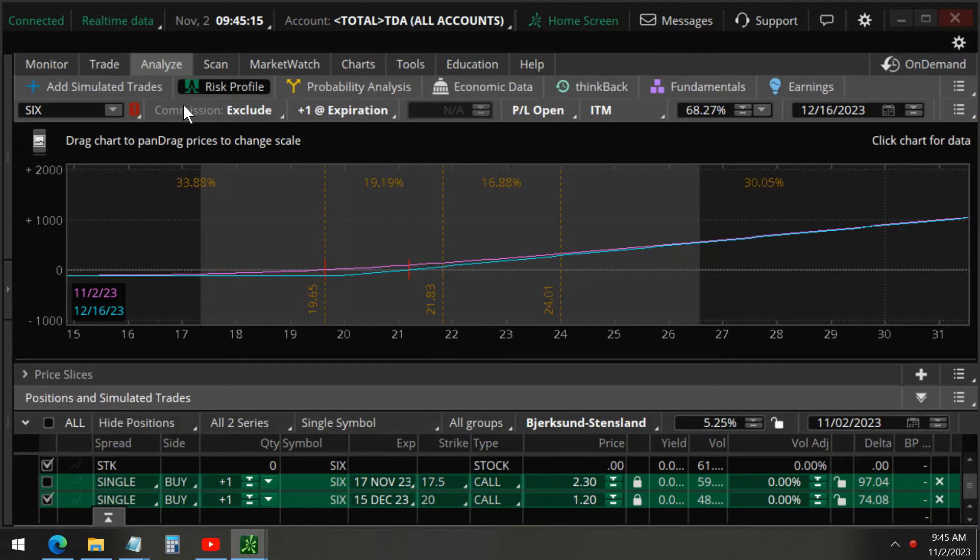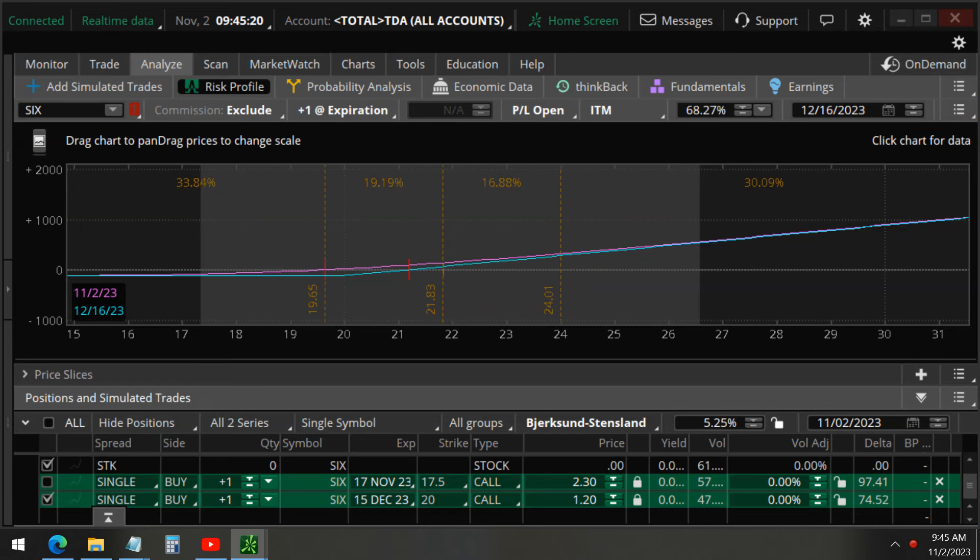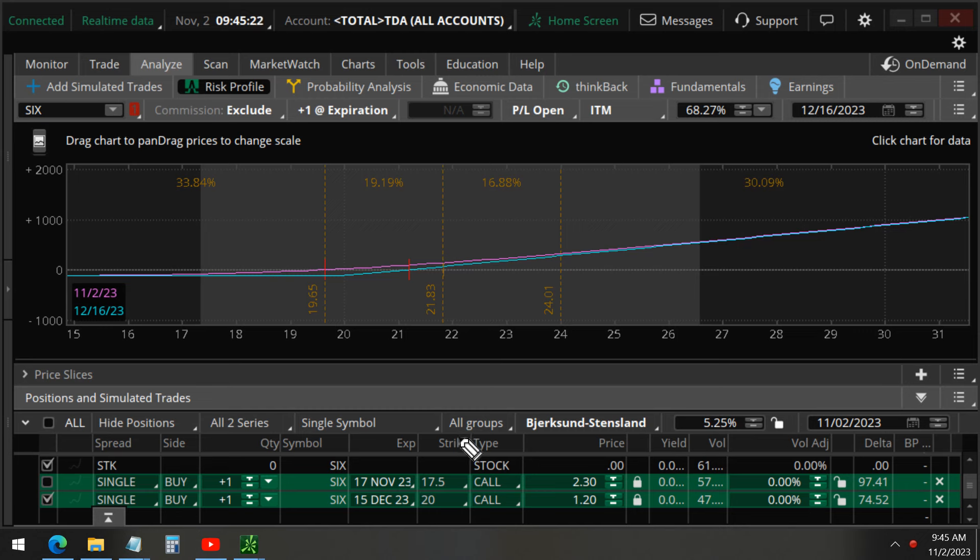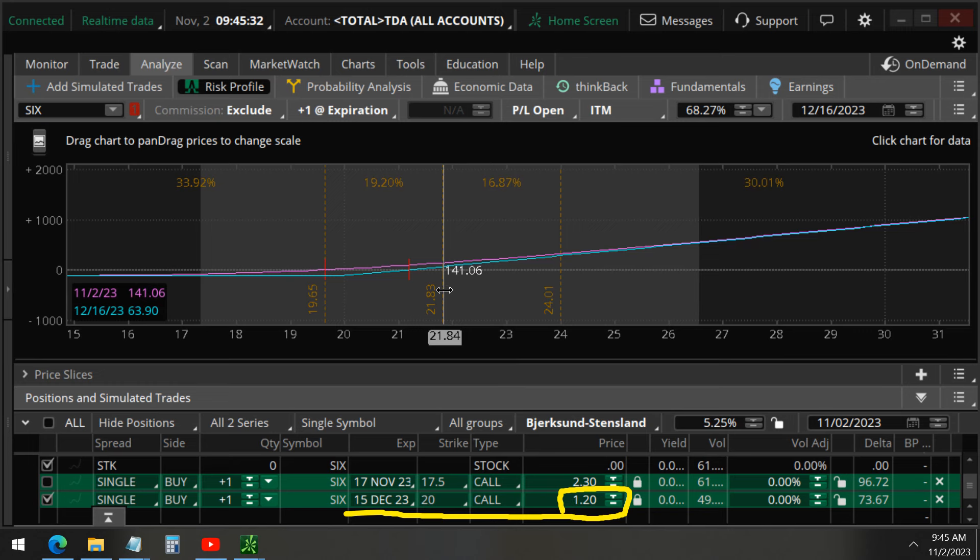You can see here that this was the profit loss diagram that we went over on October 24, on these December 15, 20 strike calls, going for $120 each, and each of these call options are now profitable by $141 each.